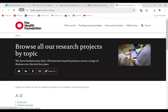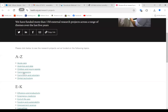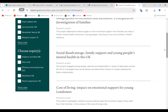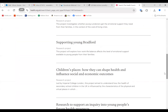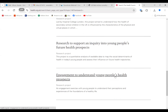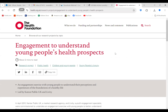I'm sharing the Health Foundation website, which gives you a whole list of research topics you might want to work on — for example, children and young people. Topics include how children's places can shape health and influence social and economic outcomes, research to support inquiry into young people's future health prospects, and projects on engaging to understand people's health prospects. You can develop your research project based on these.